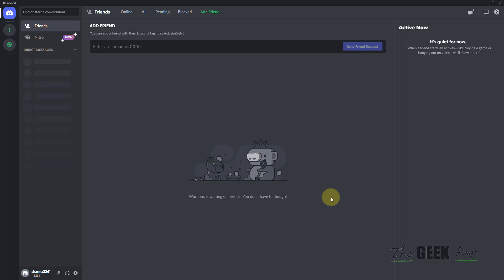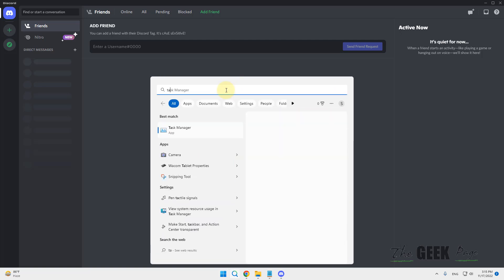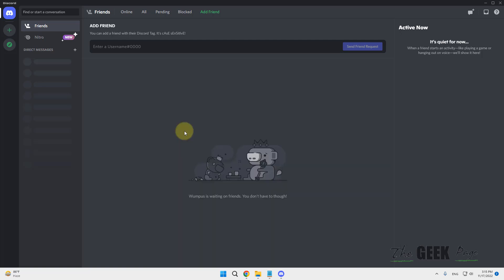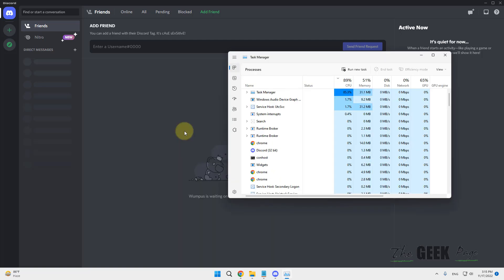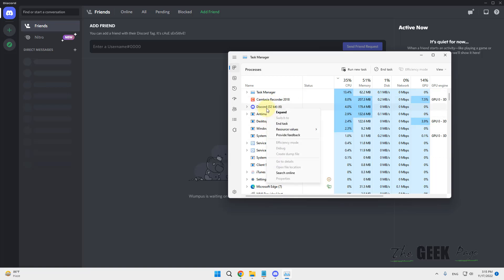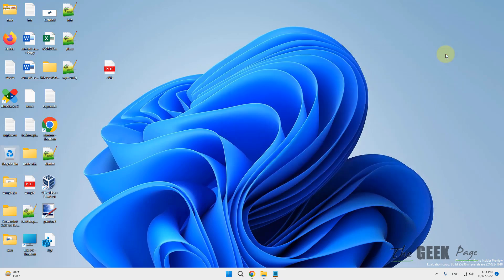If you're still unable to get out of Discord, press Start and type 'Task Manager', or press Ctrl+Shift+Escape to open Task Manager. Locate Discord, right-click on it, and choose End Task. That's the final solution. Please like the video to support us, thanks for watching.